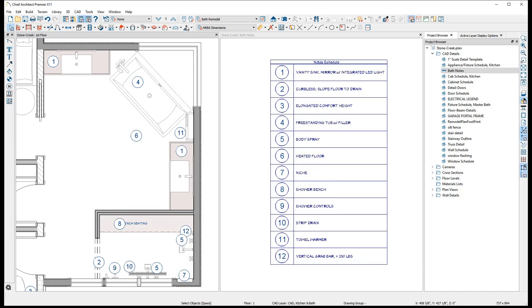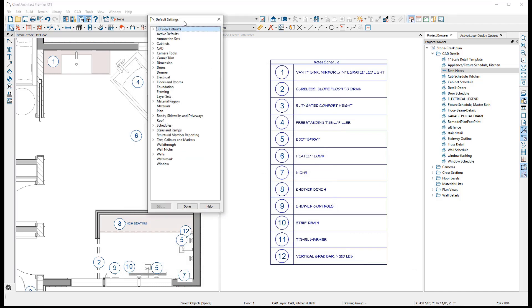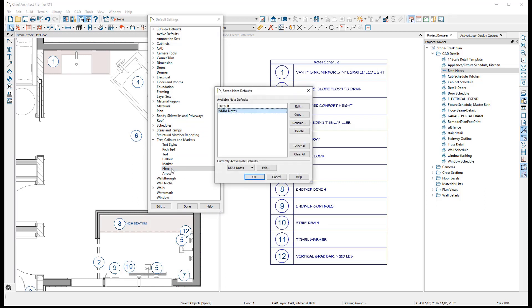In the default settings dialog, under text, callouts, and markers, is the saved notes defaults. It is recommended that you create a new note default for any new note type that is made, as the note default will allow you to set the appropriate note type, layer, and other customizations you want.